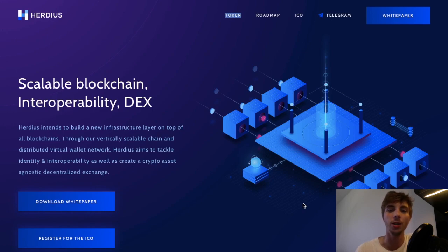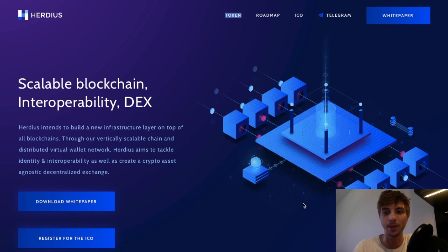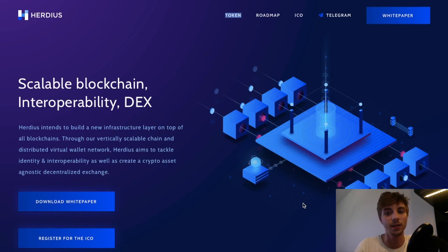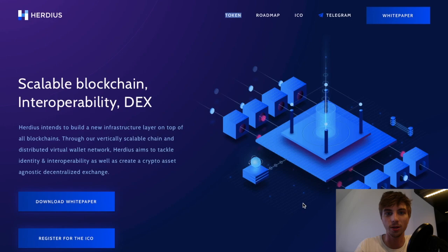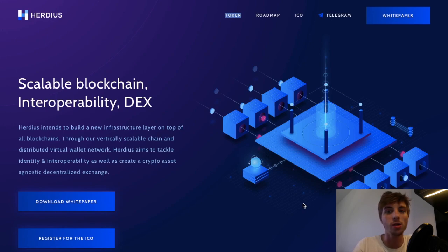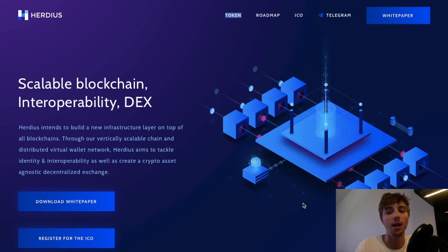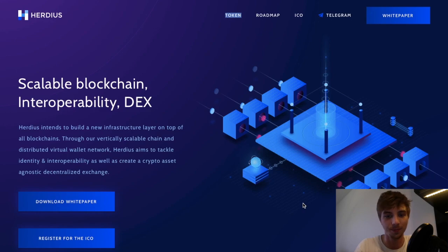The eventual success of dApps and decentralized services will depend on adoption by mainstream users. For distributed systems to have a real-world impact, several challenges need to be overcome, and the Herduce team has found a way to do that.